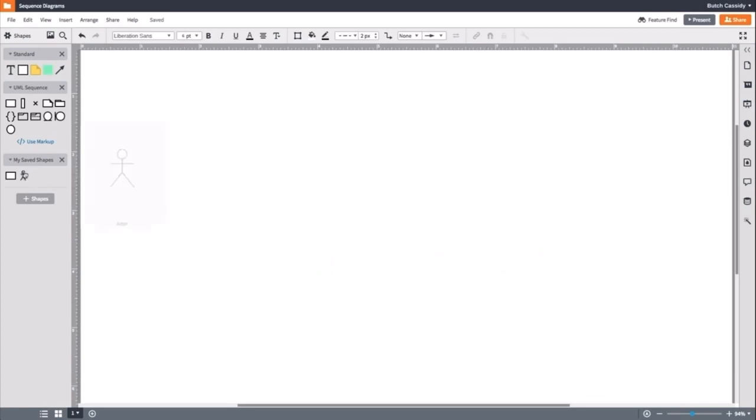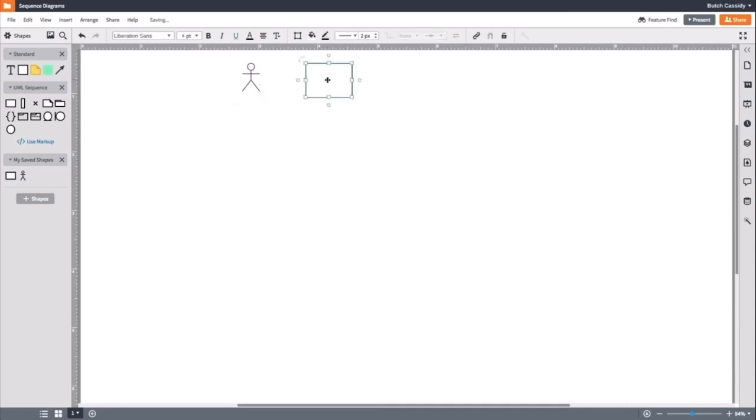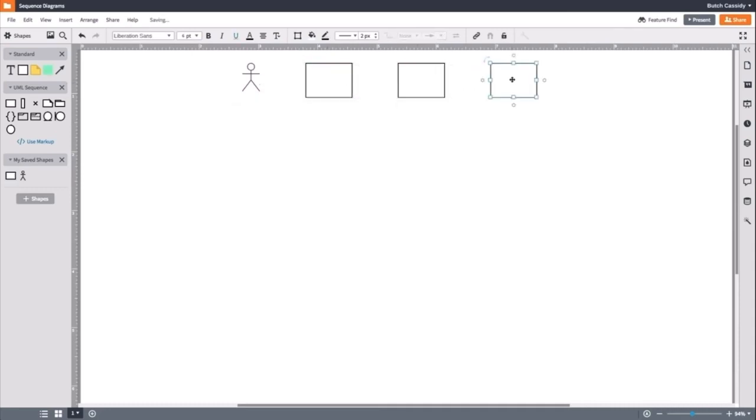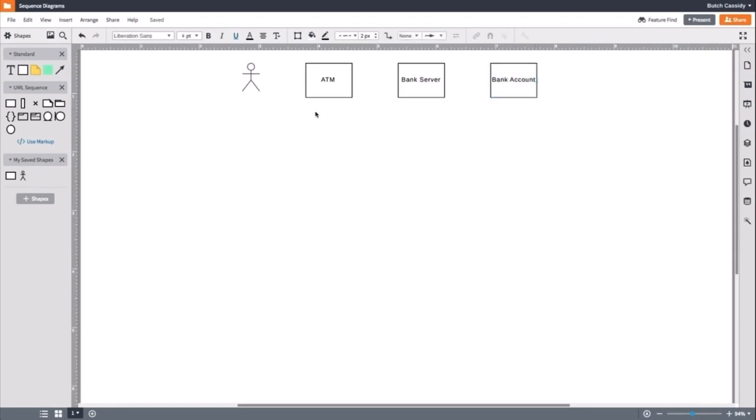So, first we will drag out an actor and place them on the left. This represents the person trying to interact. We will add all other objects alongside it. We will start by naming the object ATM, then bank server, and finally bank account. You want the objects to be placed in sequence order from left to right.